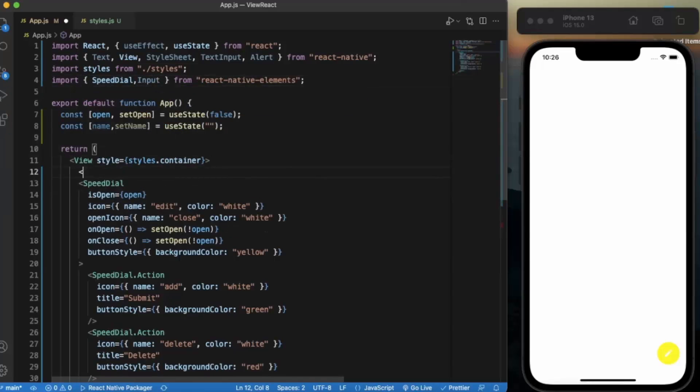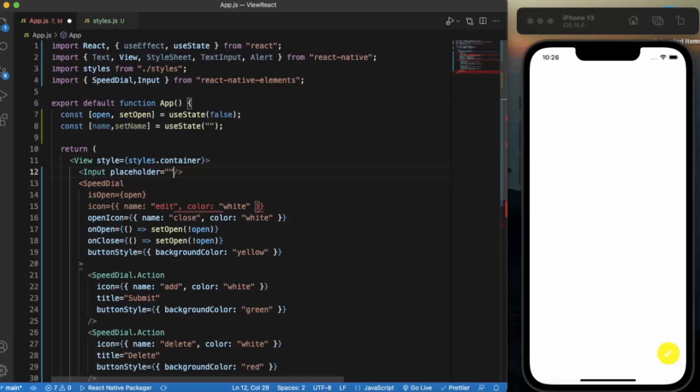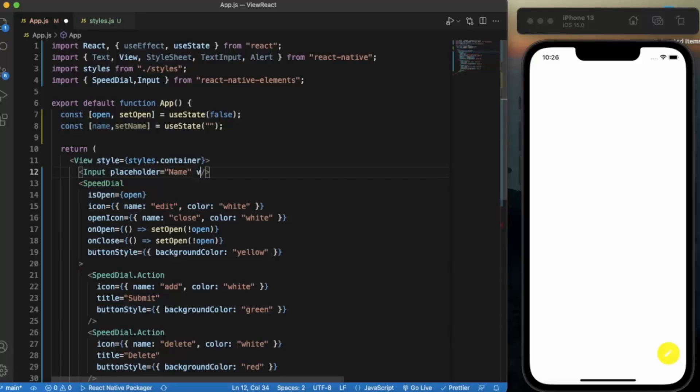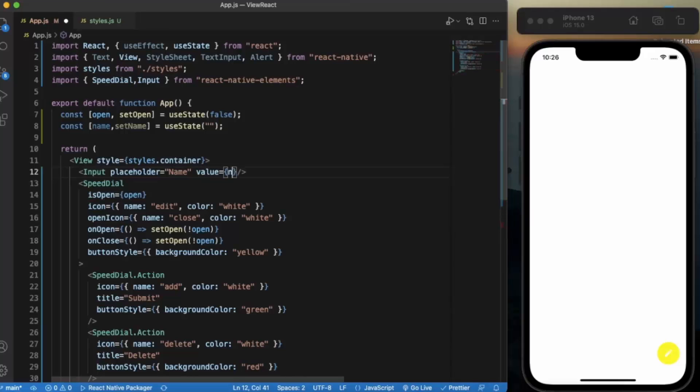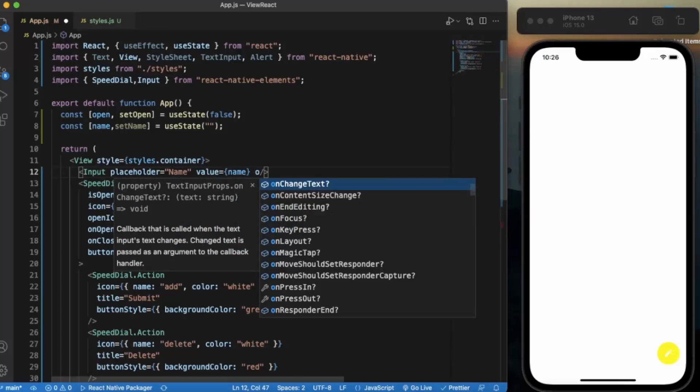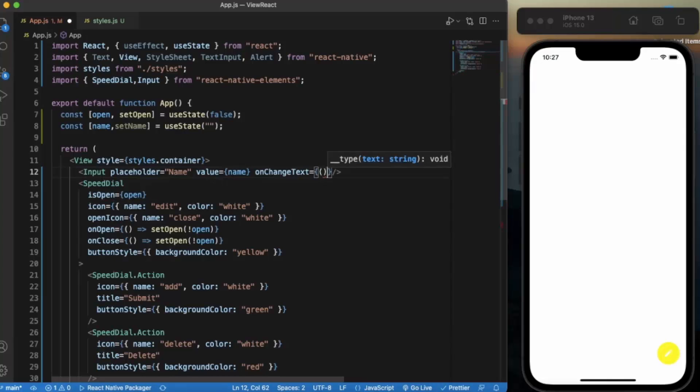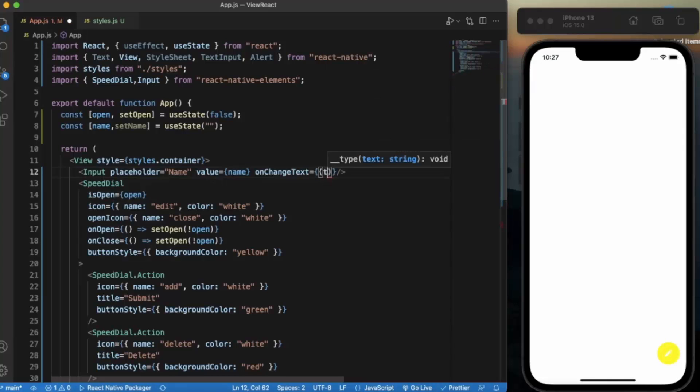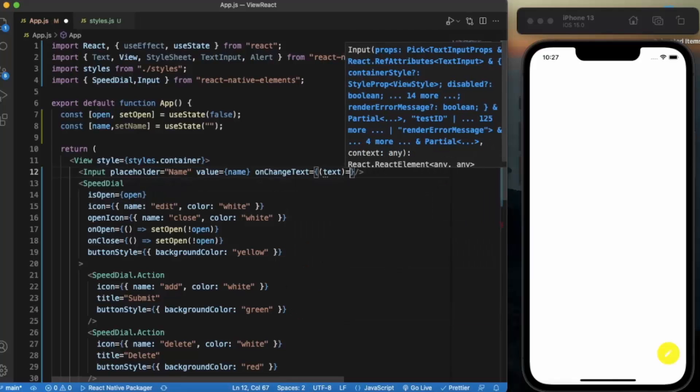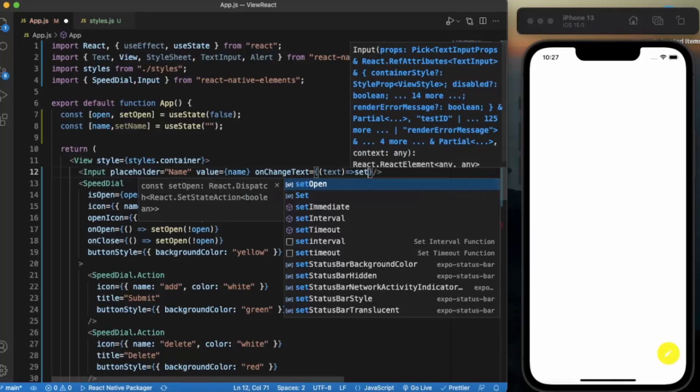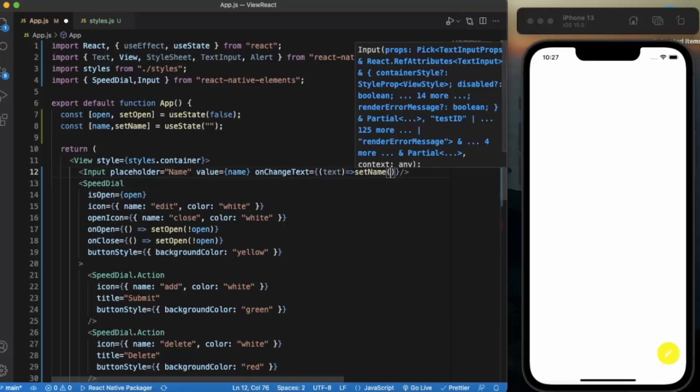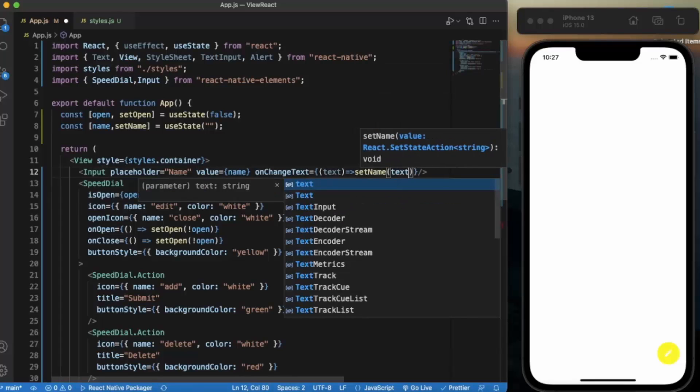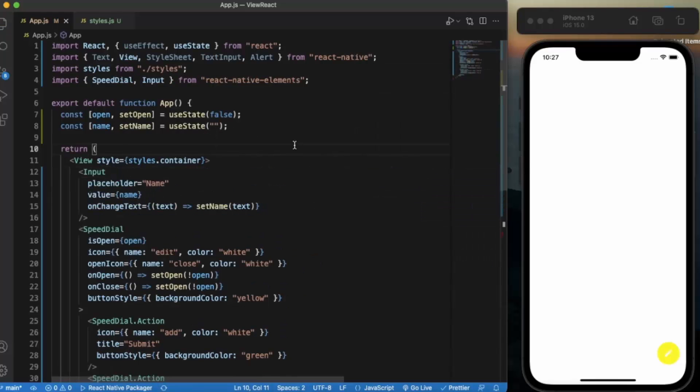Let us create an input. Placeholder will be name. Value will be name and on change text we simply say whatever text is input to set name. Let me just save this.